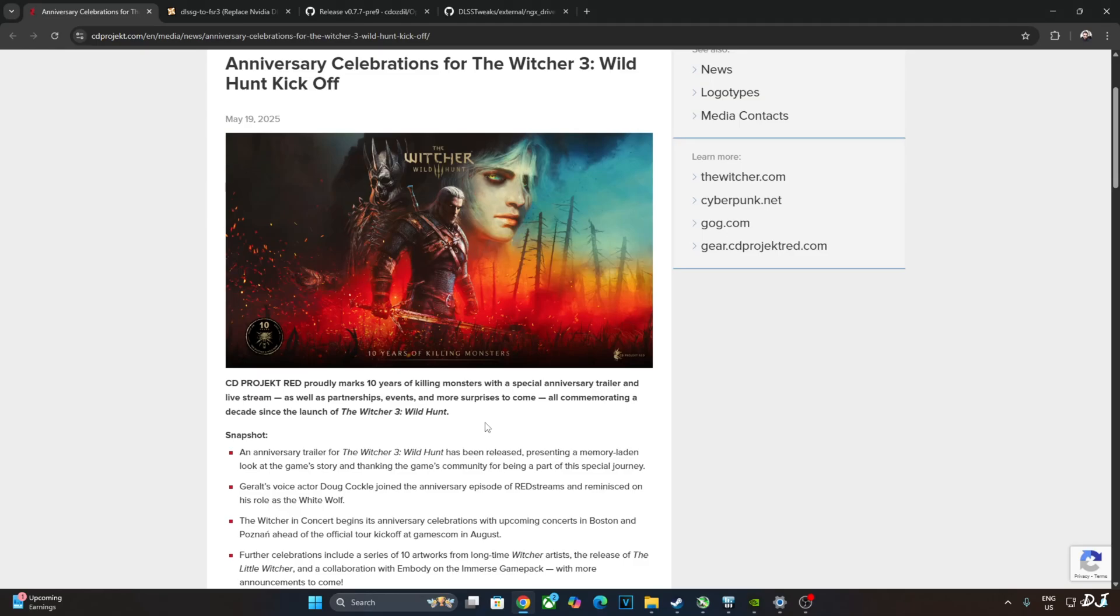Welcome back guys. The Witcher 3 Wild Hunt was originally released on 19th May 2015, 10 years ago. CD Projekt Red is celebrating its 10th year anniversary. They have released an anniversary trailer for the game, presenting a memory-ridden look at the game's story and thanking the game's community.